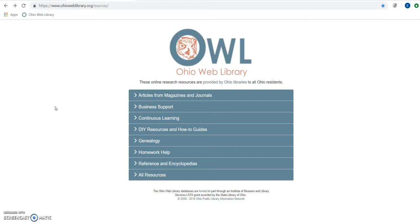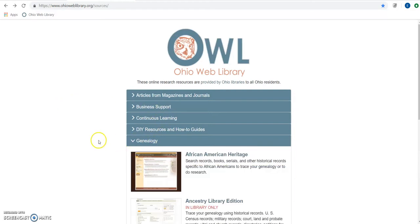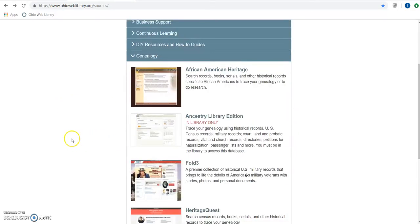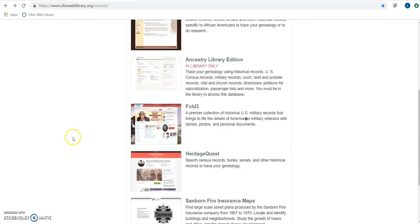To begin, we're going to go to OhioWebLibrary.org and you can find this tool underneath Genealogy. We're going to click right here and that's going to take us to Heritage Quest.